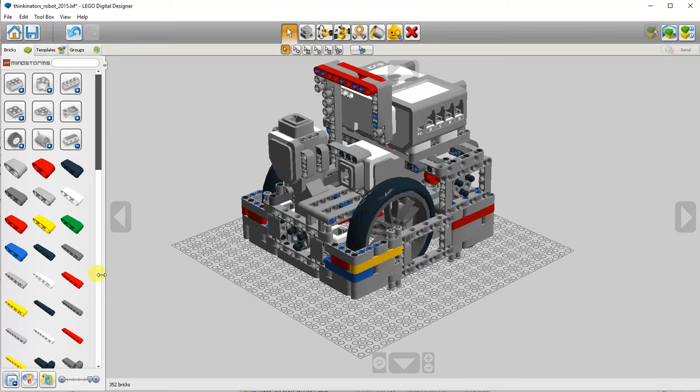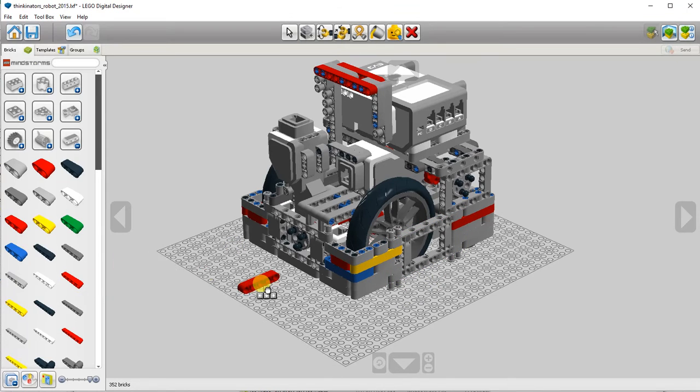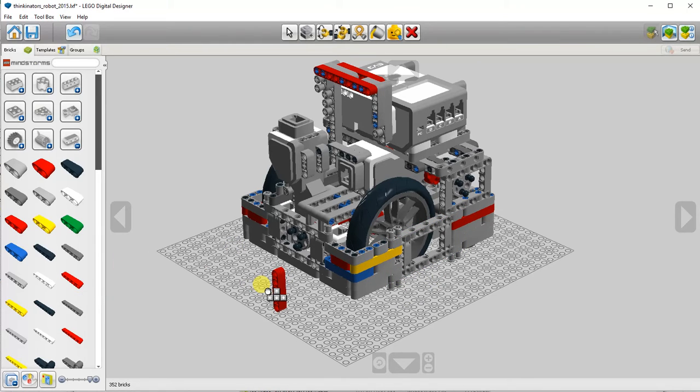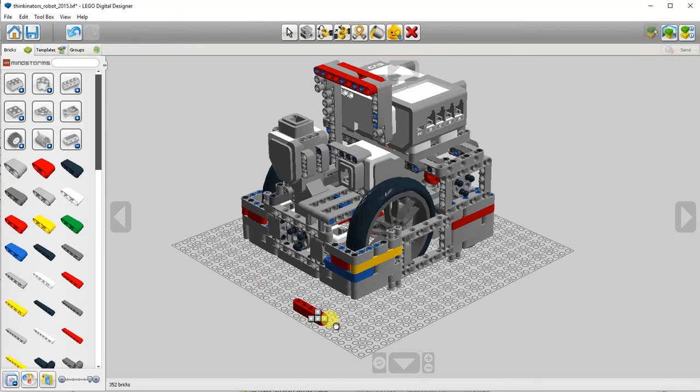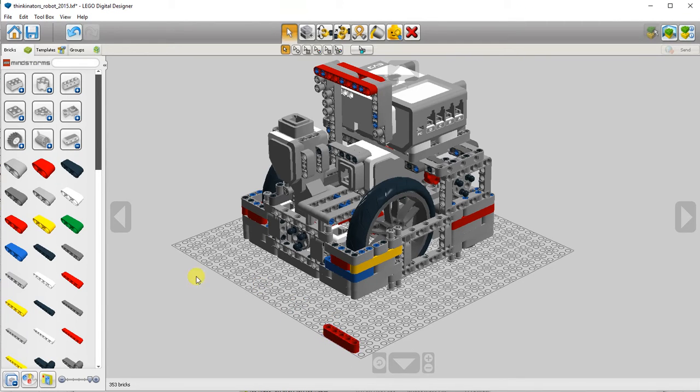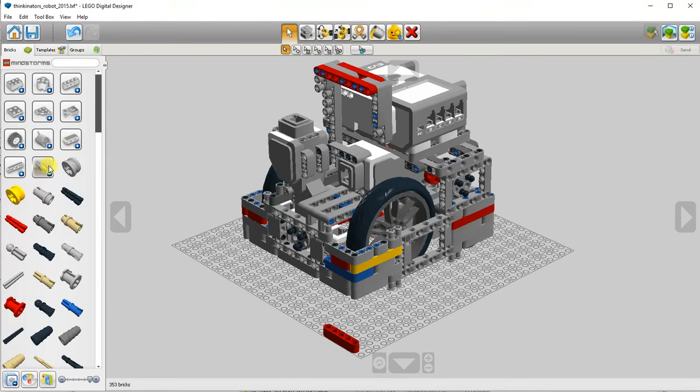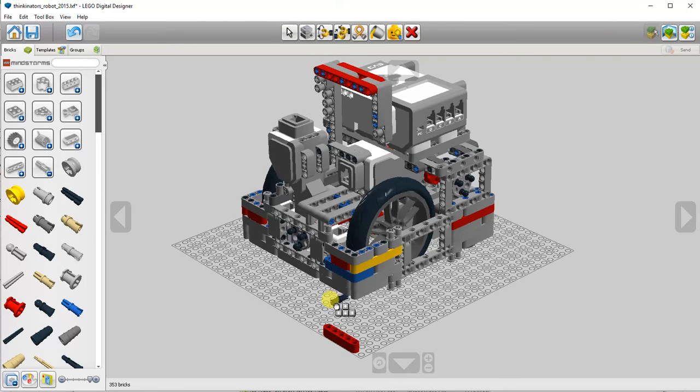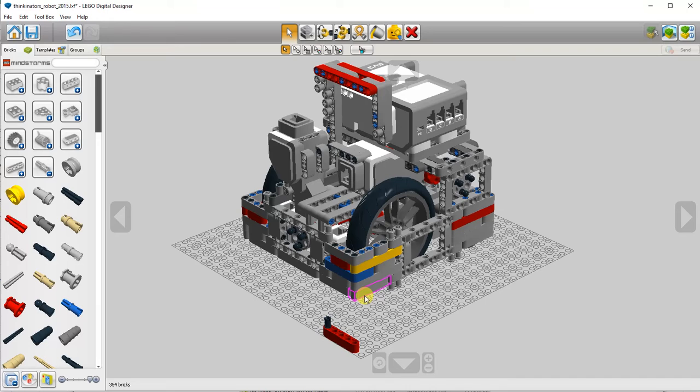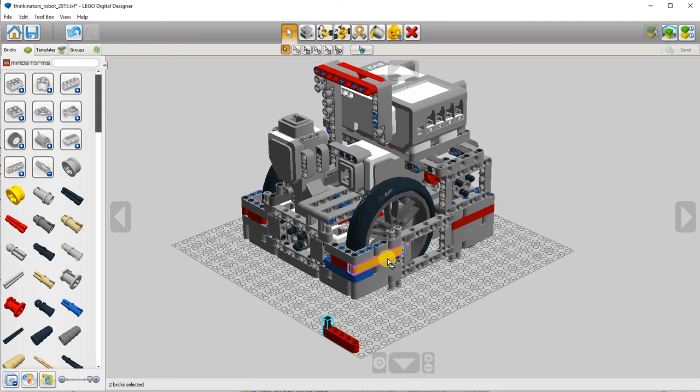I'm going to temporarily place a beam and get a pin. Now holding down the control key, I'm going to select both that pin and the yellow beam.